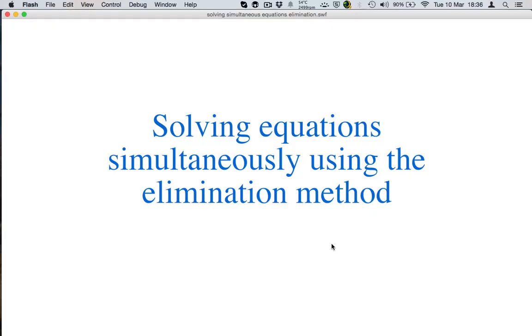Hi and welcome to another edition of Hacking Maths. Today we're going to look at how to solve equations simultaneously using the elimination method. Let's grab an equation, your pen and pencil, and let's begin.